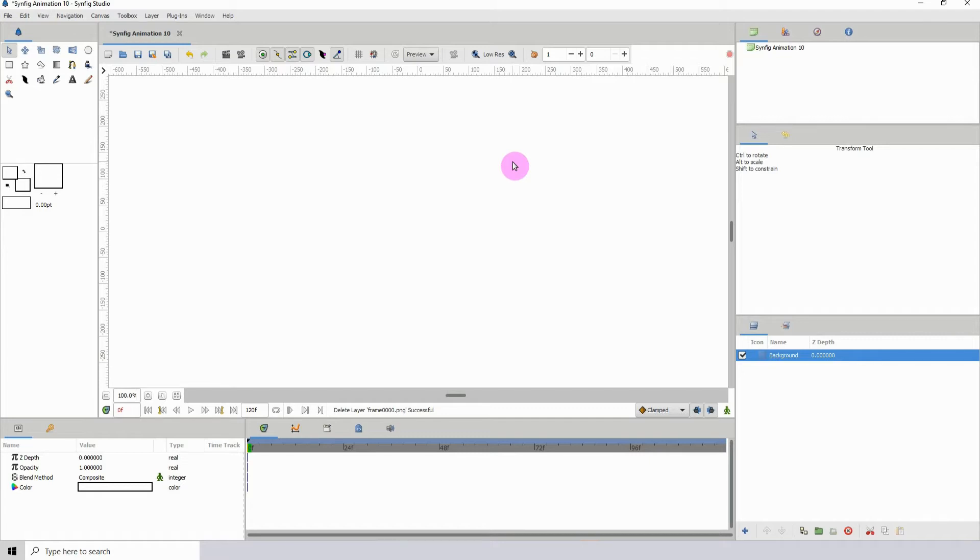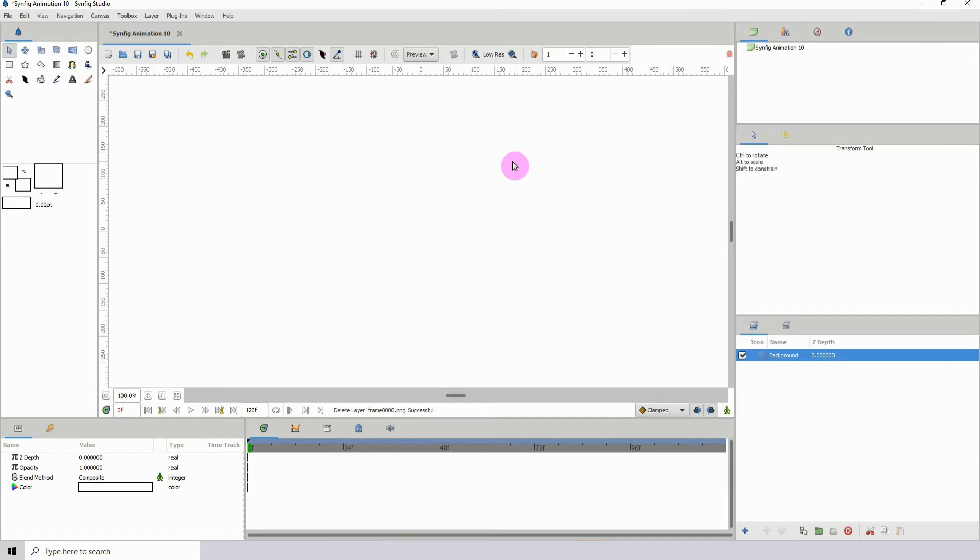In this one I'll show you how to import an image sequence into Synfig and it's really easy in 1.4. If you've ever created a bunch of drawings as an image sequence and you wanted to import them...